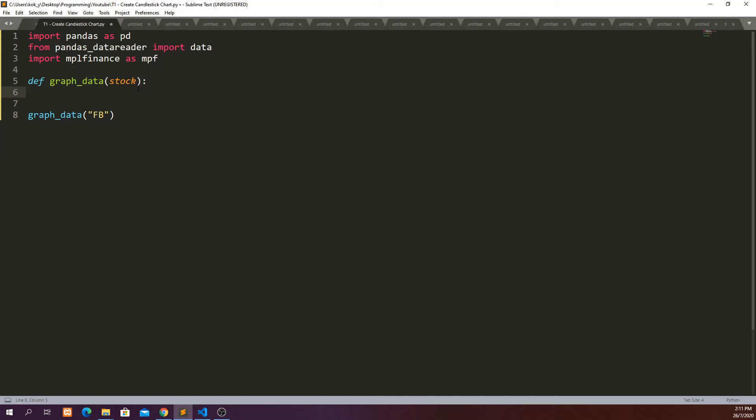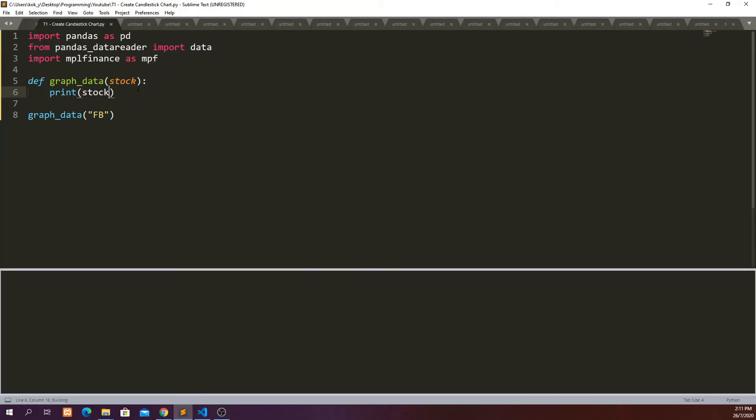Then we can pass the argument of Facebook into this function. And then inside the function, we just define what we want to do. Let's say we just print stock and go ahead and run this.